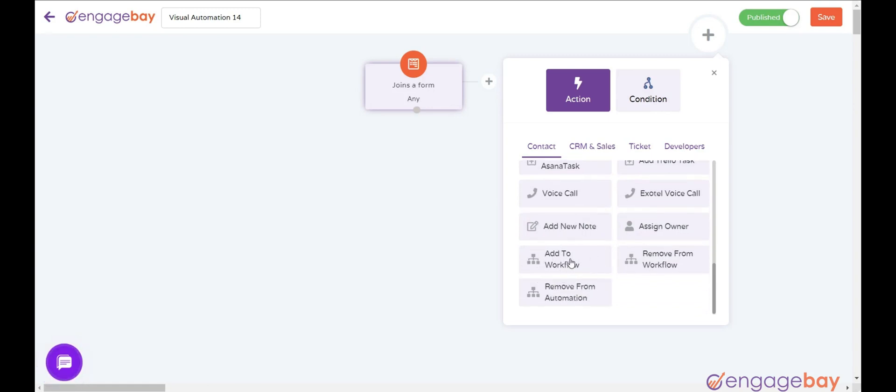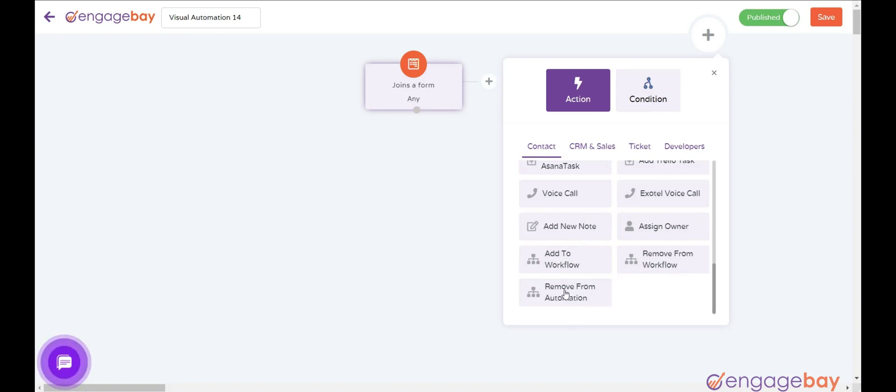Add to Workflow enrolls in another workflow. Remove from Workflow removes a contact from a workflow. Remove from Automation removes an action from automation.